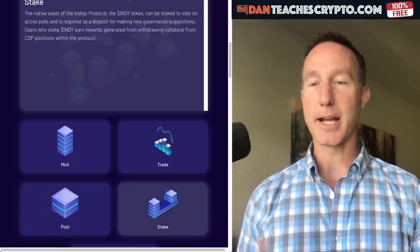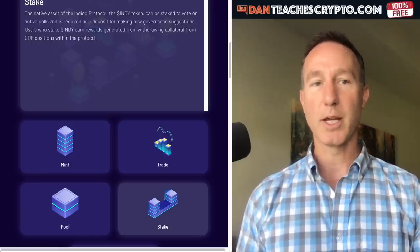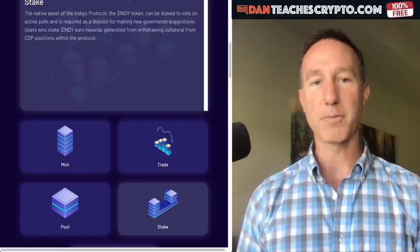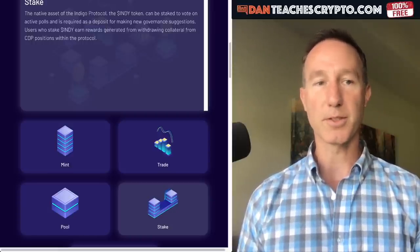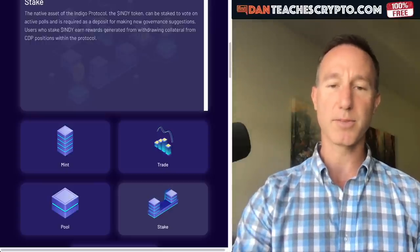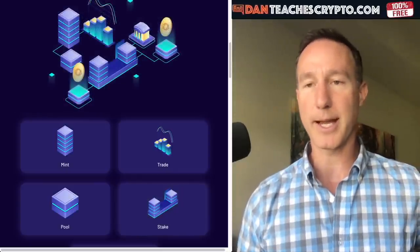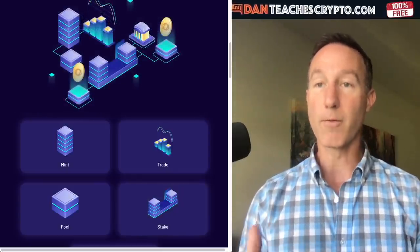The INDY token can be staked to vote on polls and is required as a deposit for making new governance suggestions — and that's one of the big things that really needs to happen: governance.